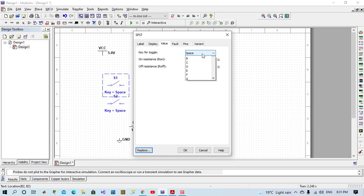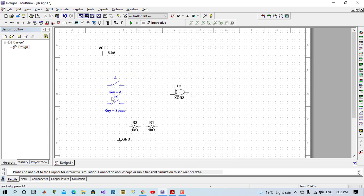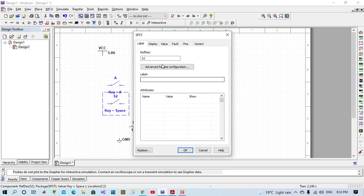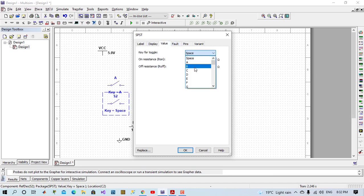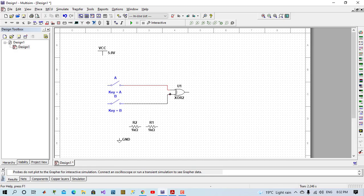I will initialize key for toggle. I will give key A on keyboard to toggle this input. Also for key B. I will give key B for toggle to toggle this switch. And I will normally connect it. I will place both inputs to VCC.